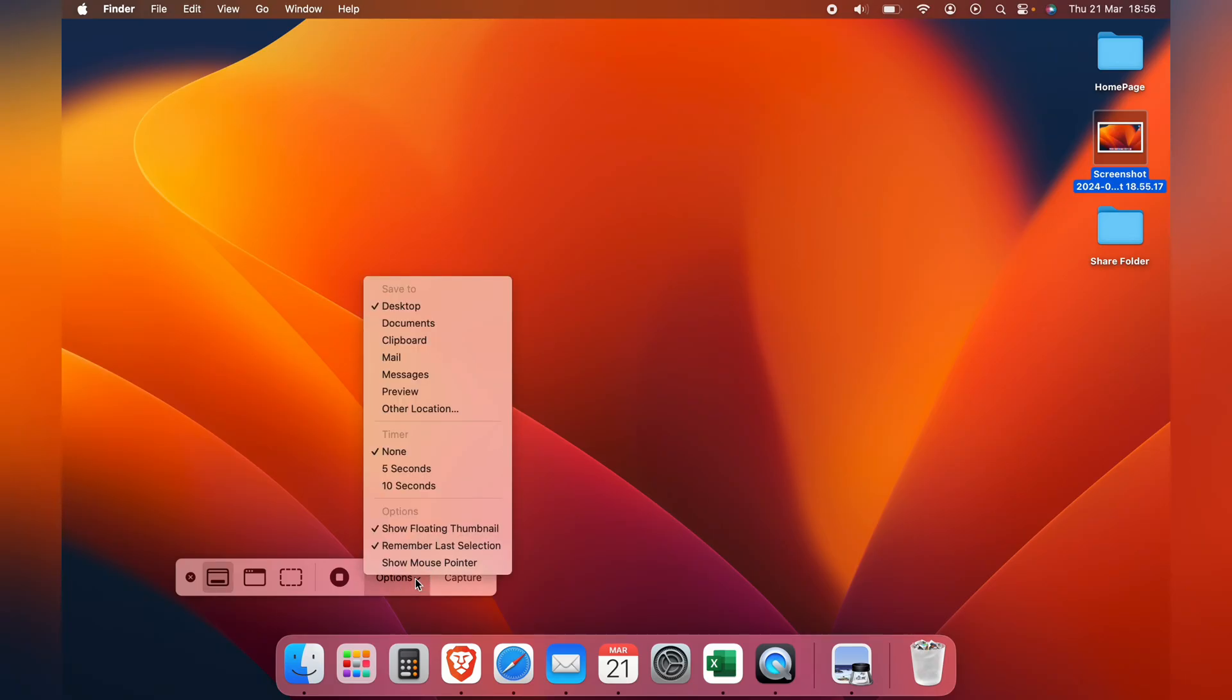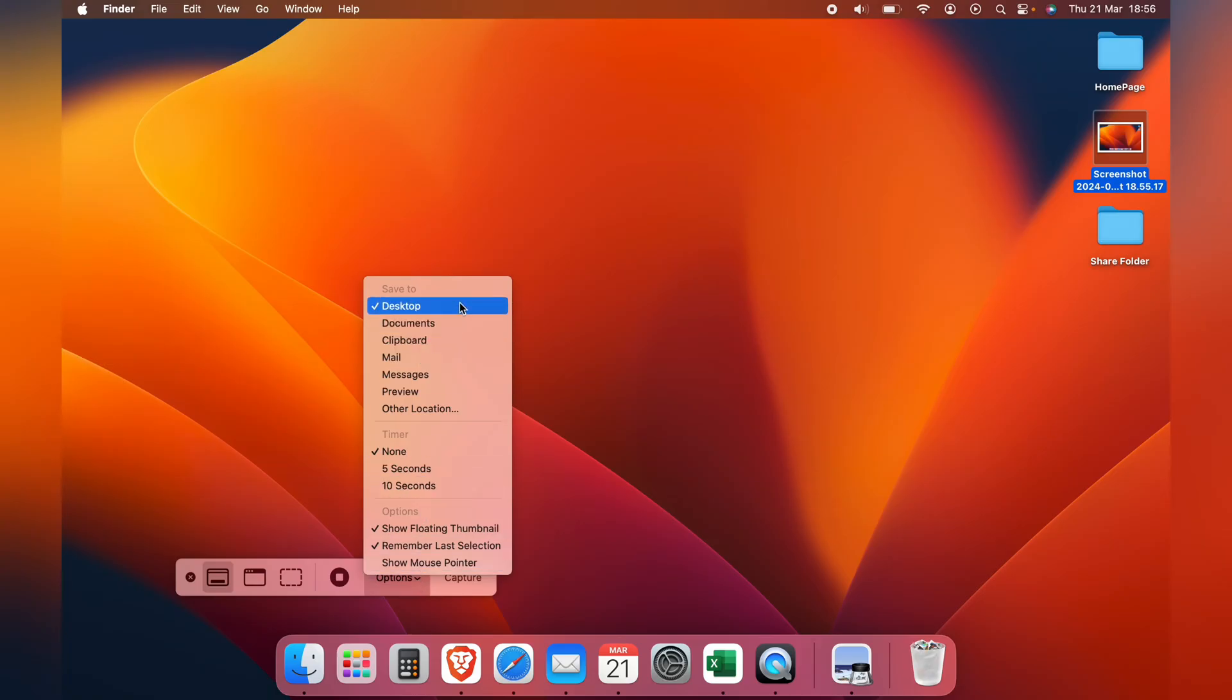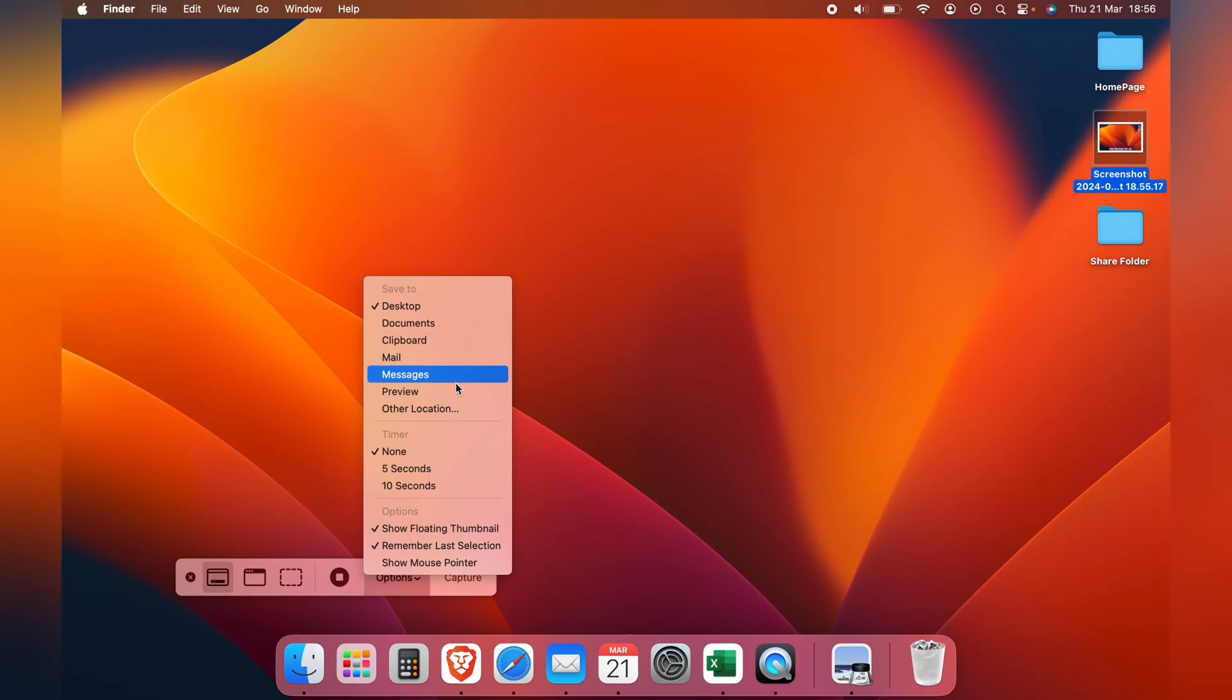At the top here you can see save to, and you have the option to select desktop, documents, clipboard, mail, messenger, preview, or other location.